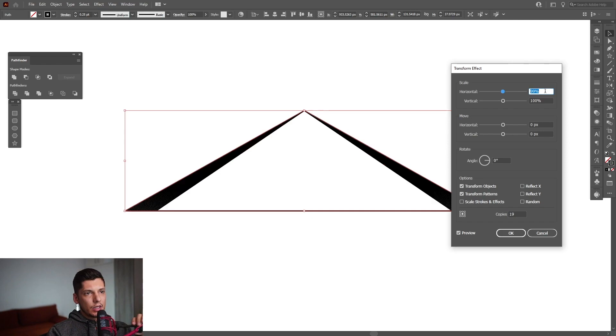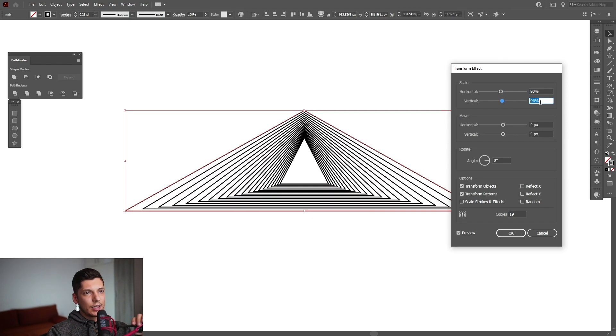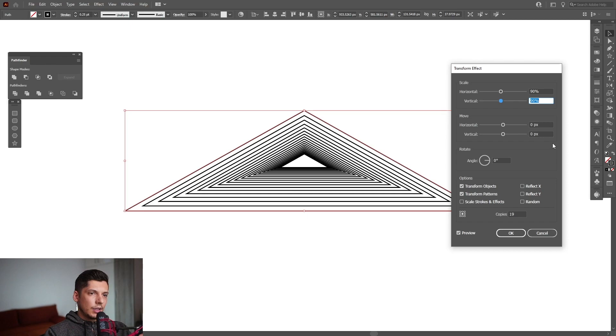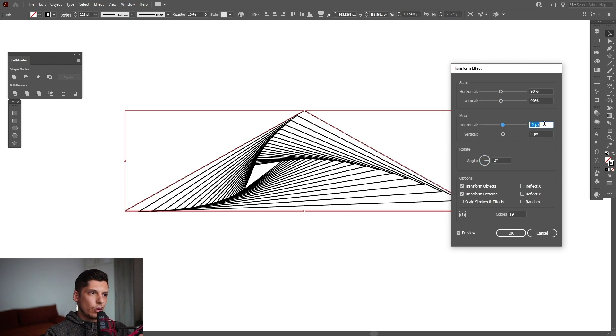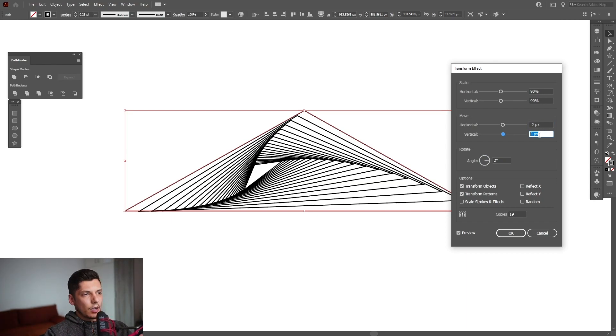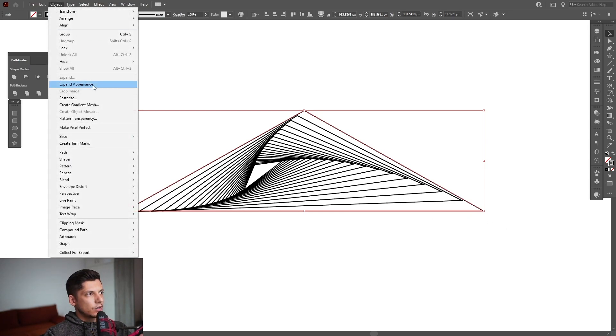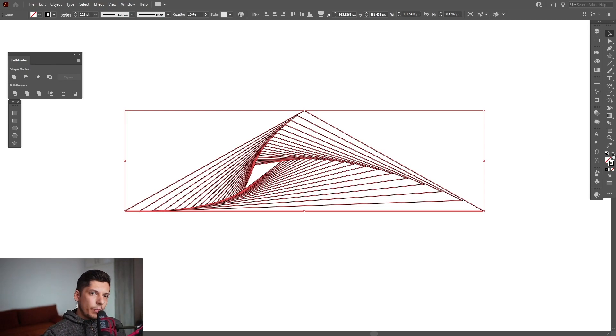Now we're gonna decrease the horizontal. I'm gonna go with 90% right now and see what happens. From here I'm gonna go to the angle, switch it like this, click on move horizontally in this direction. It's not that bad. I'm gonna go to Object, Expand Appearance.